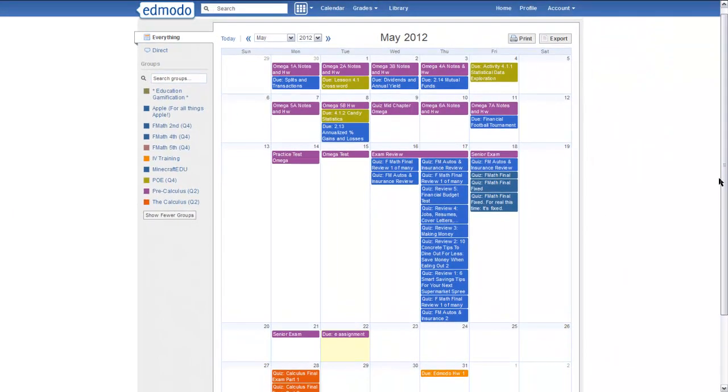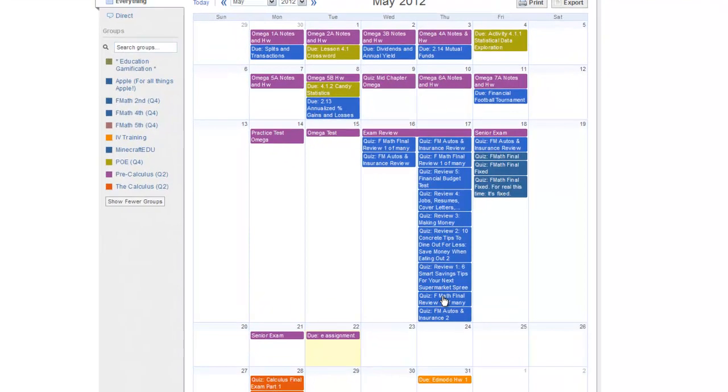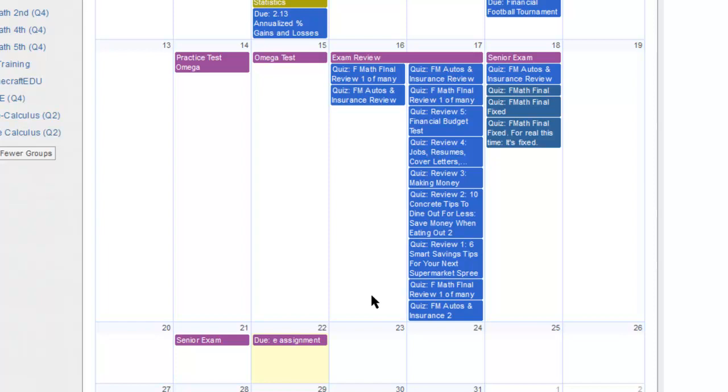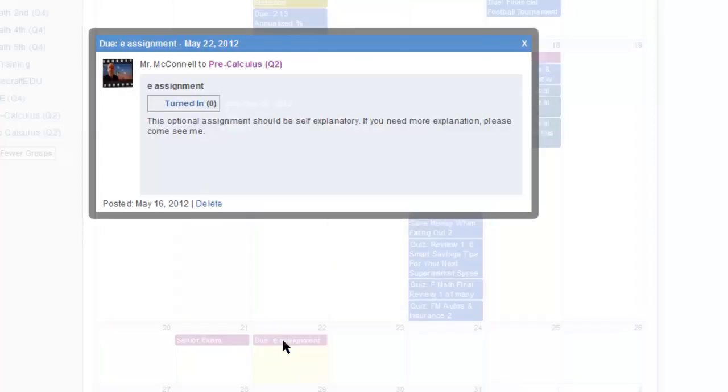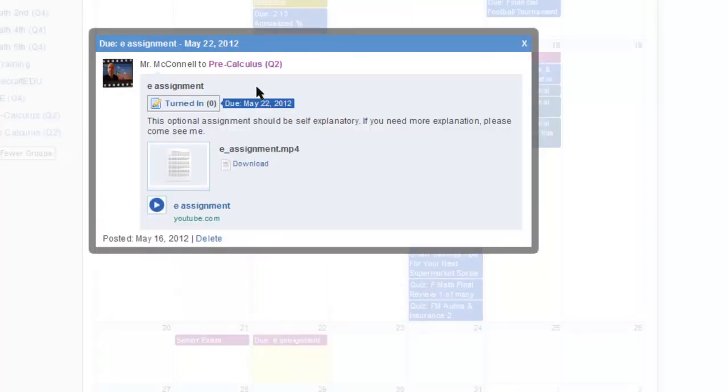Great feature. Click on any of these things. For example, let's go do e-assignment. I click on that, and it shows me what that assignment was.